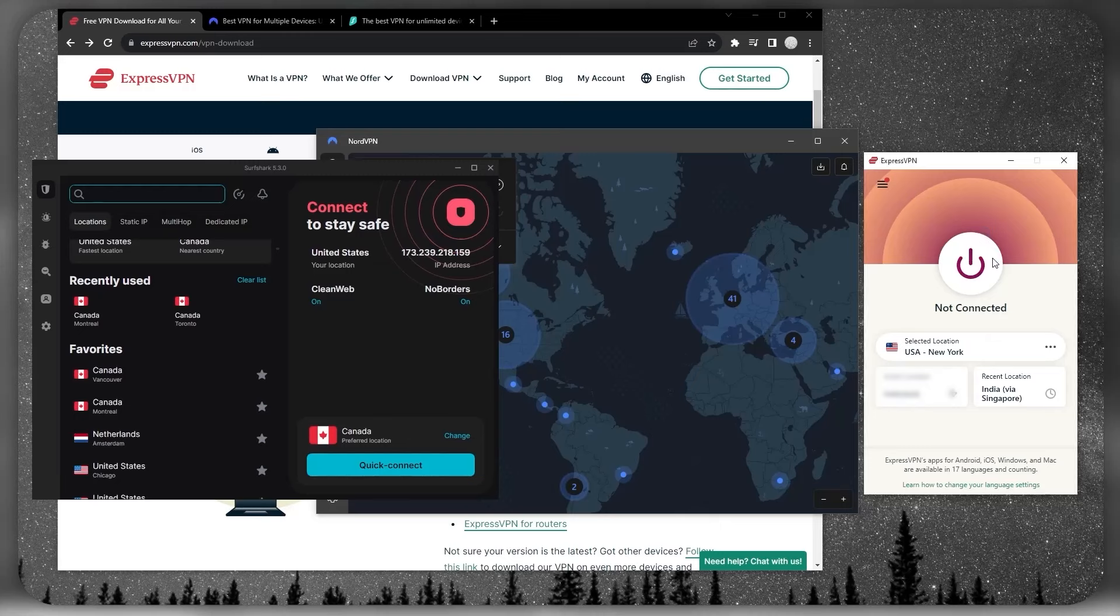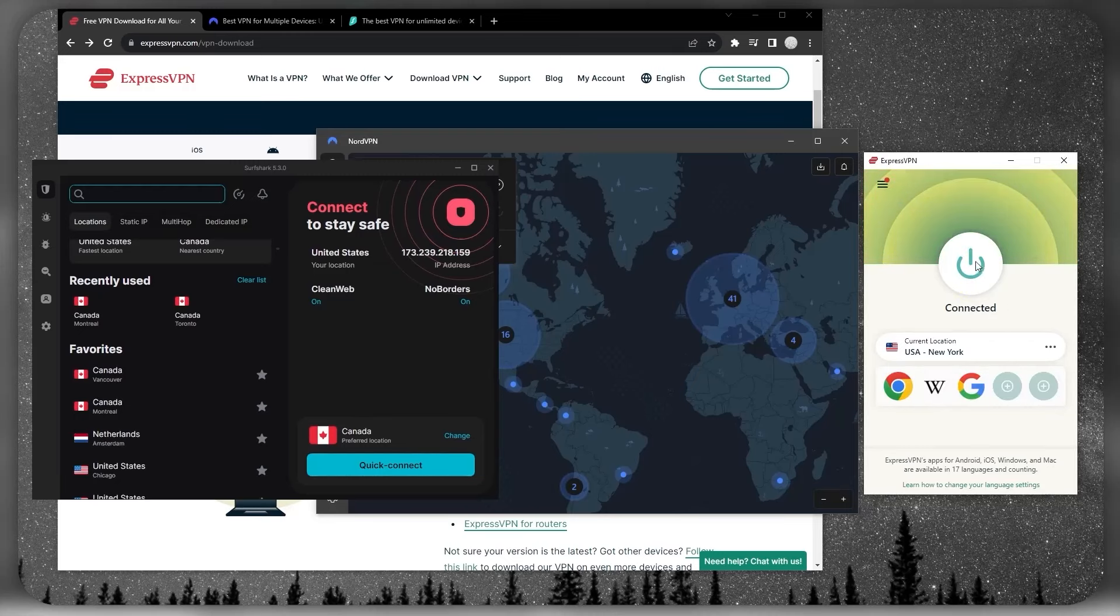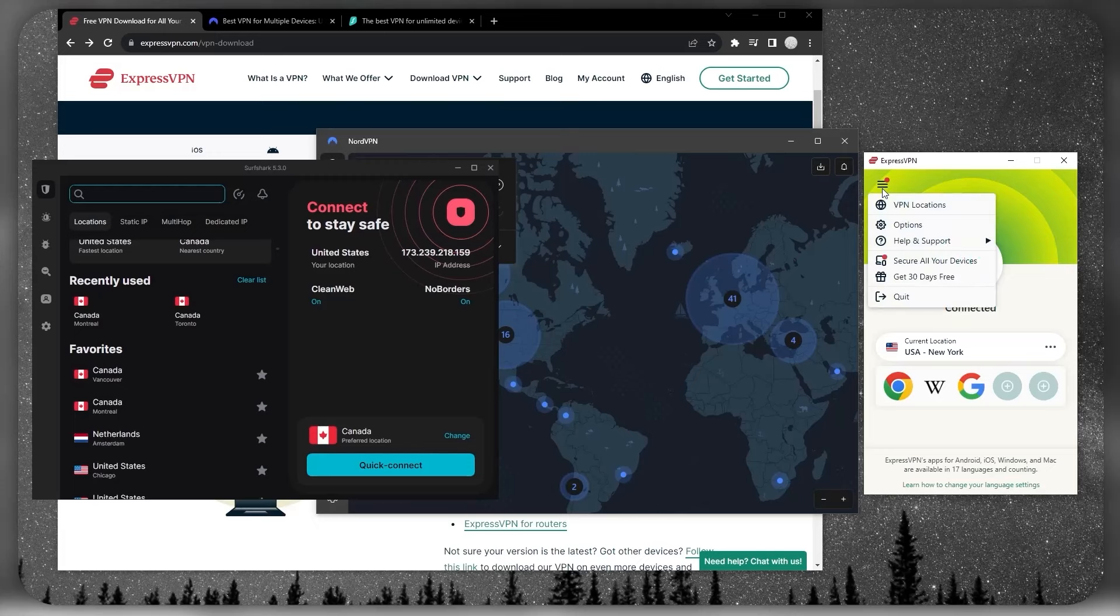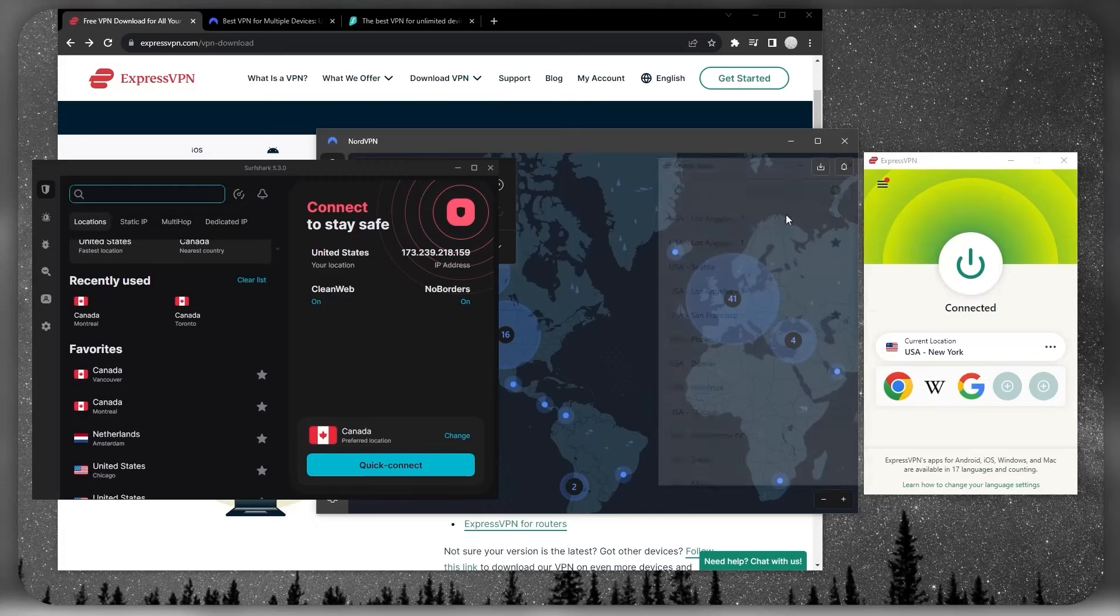If you're looking for consistency, reliability, arguably the best privacy policy in the business, ease of use, over 3,000 servers in 105 countries, and the ability to secure up to eight devices per subscription, ExpressVPN is a great option.